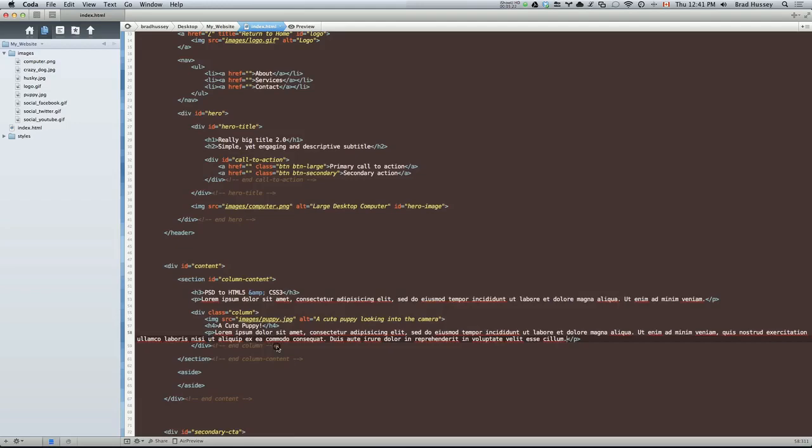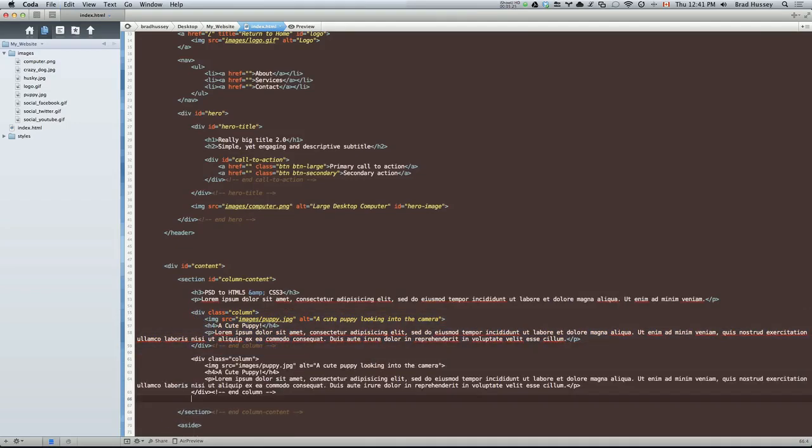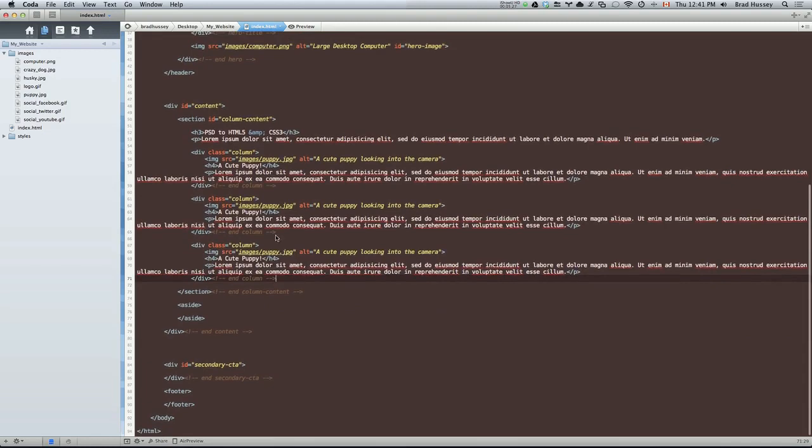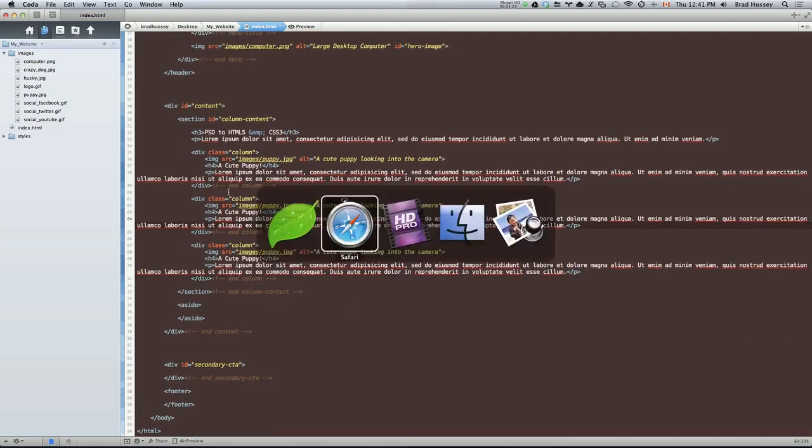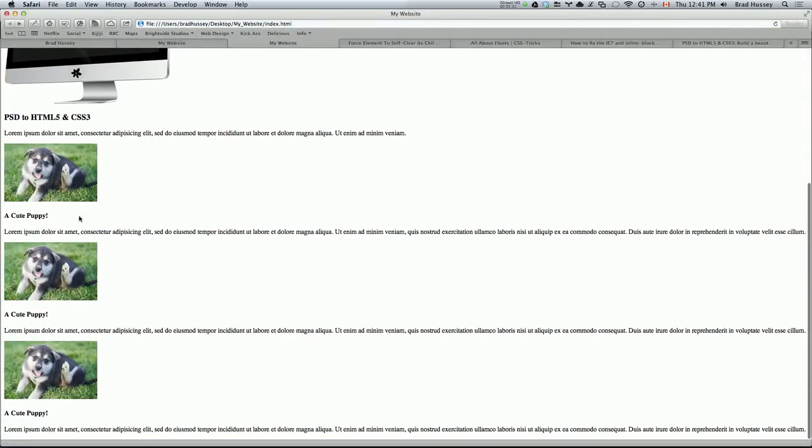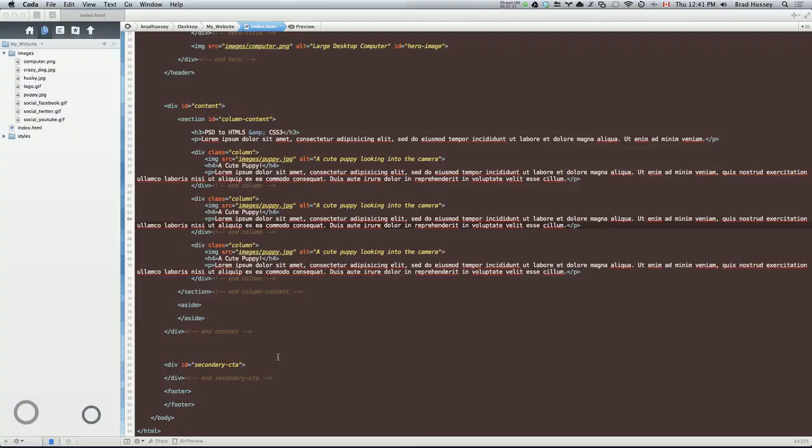So let's copy that column. Paste it two more times. And let's just change the content of the three columns. So if we have a look here, there's our three columns. But we want to change the image and the header text on both.